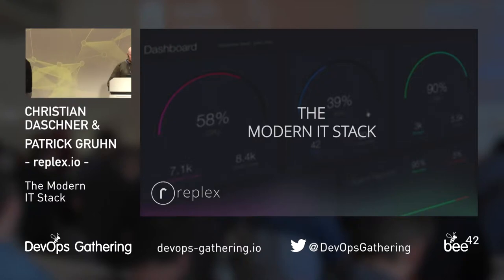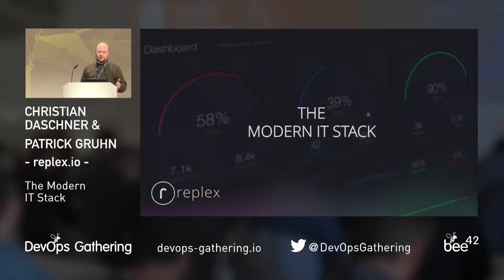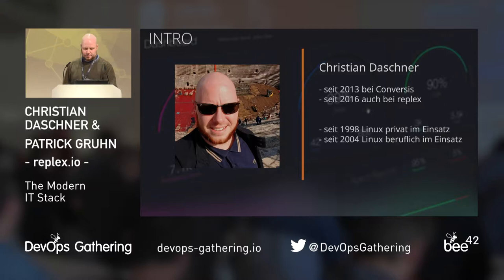Hi, I'm Christian from RePlex. I will start with the first part. I will tell you something about my personal history of virtualization.